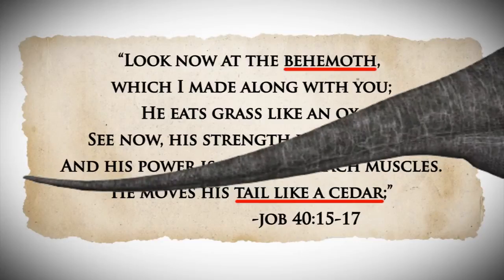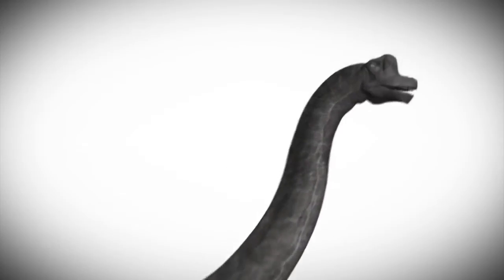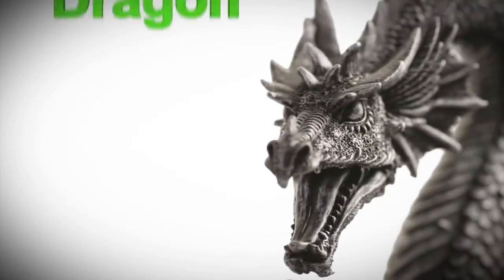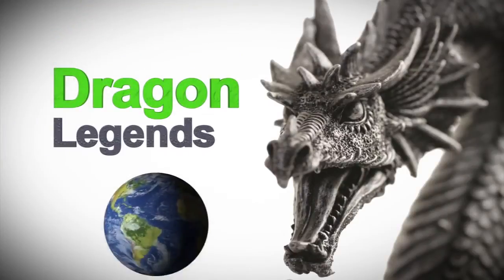Sounds like a sauropod dinosaur. God also said he made behemoth at the same time he made humans, which makes a lot of sense when you think about all the dragon legends from around the world.